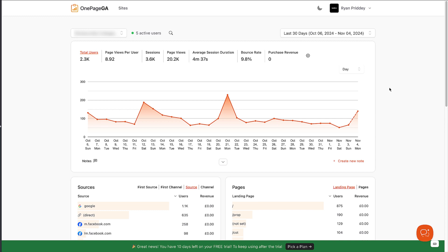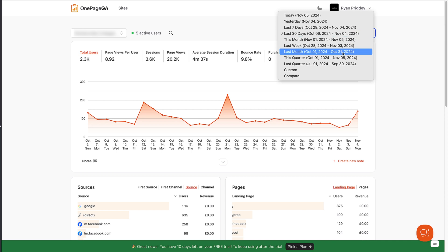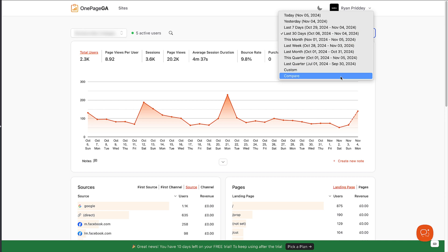If you want to view that data over a different time period, click the date picker dropdown and select any of the predefined ranges or set a custom range. You'll also notice there's a pretty cool feature here too, where you can easily compare ranges by clicking on the compare option.